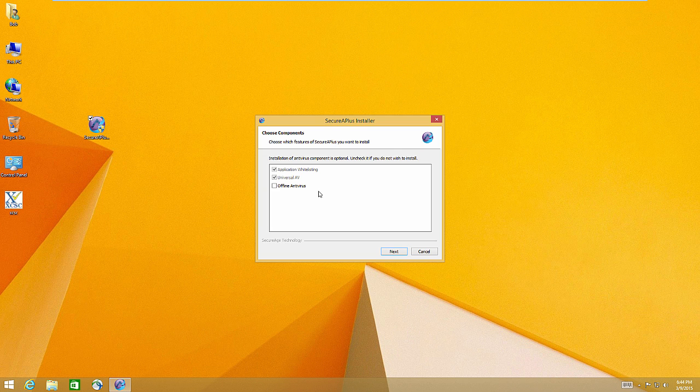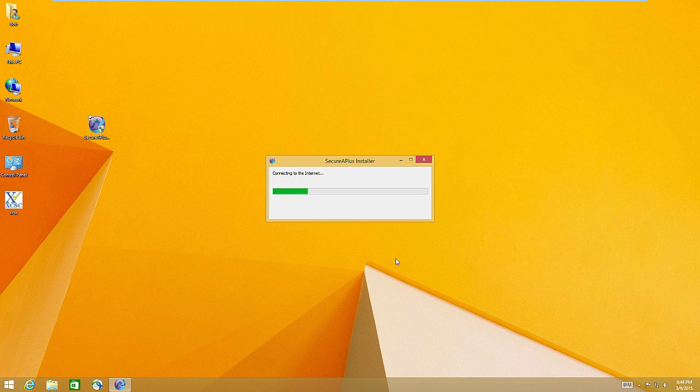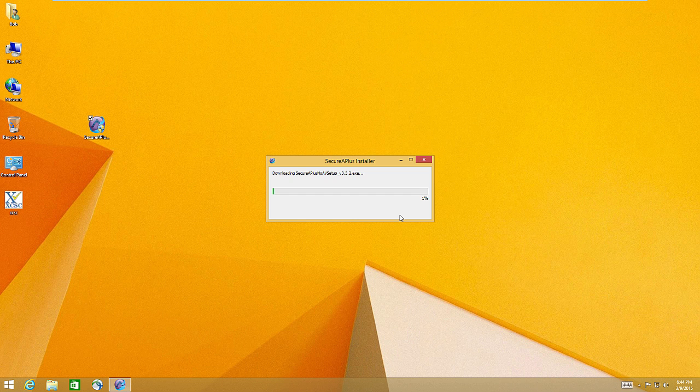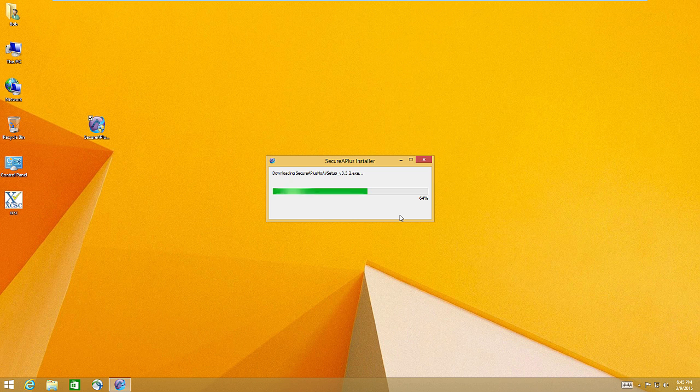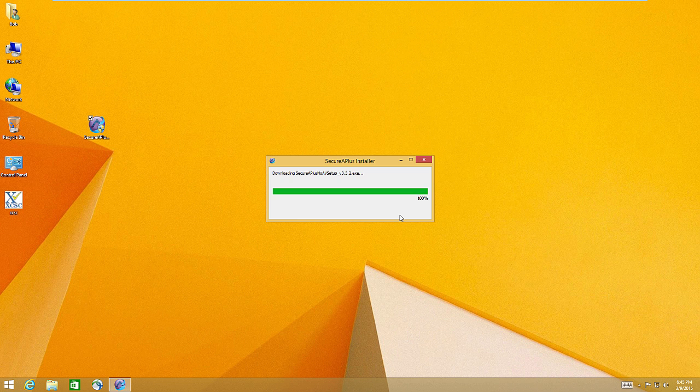Besides whitelisting, SecureAPlus also will upload any file on your computer and scan it against 12 cloud antivirus scanners. It's free for a year I think. If you buy it, it's like twenty-something bucks a year. I don't know, it's cheap, but I don't really care about the antivirus part, more interested in the whitelisting part because that's really where all the power of this comes in.